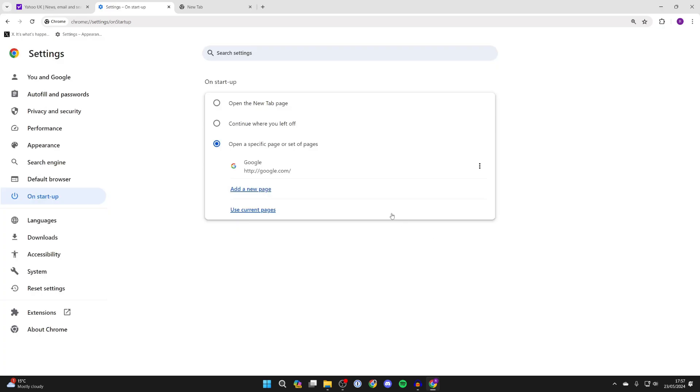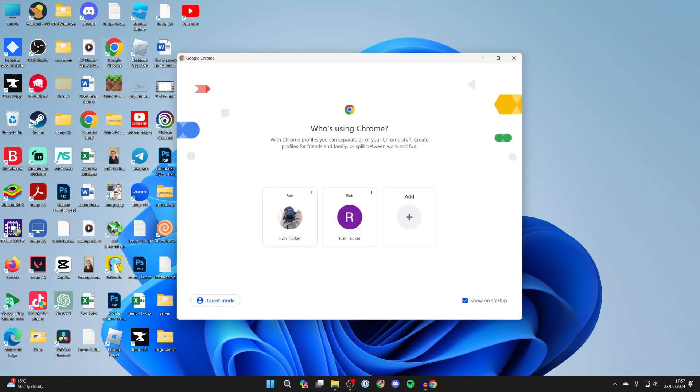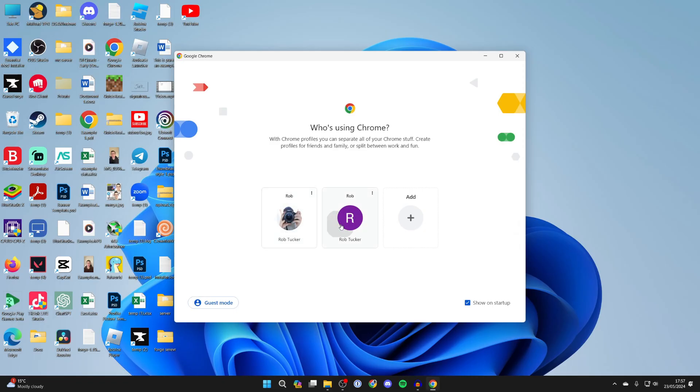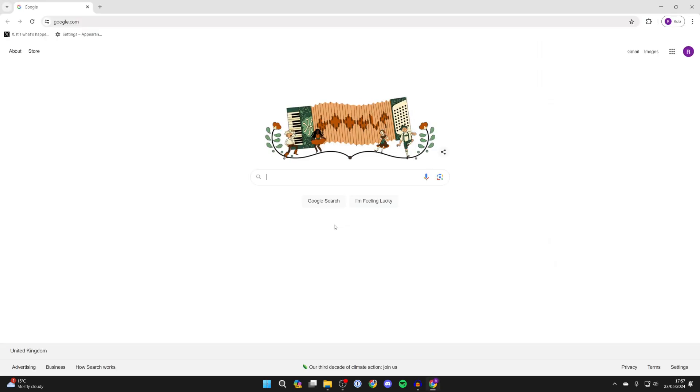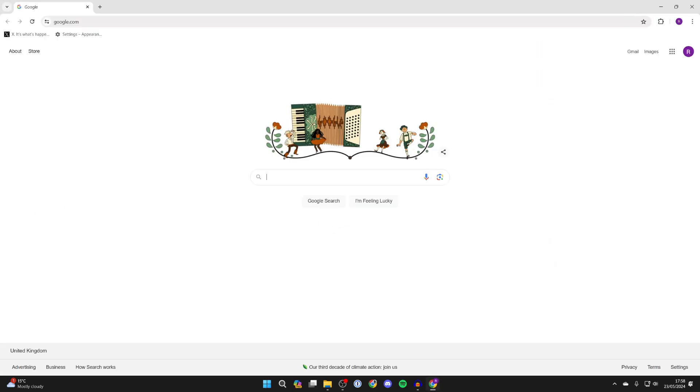Then go and hit save and now when I open up Chrome I'll just show you, Google is now going to be opened as you can see. So that's it. If you found this useful then leave a like.